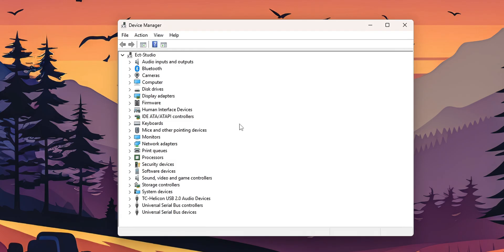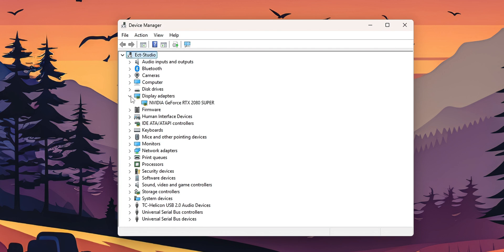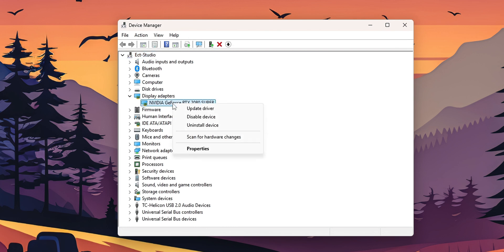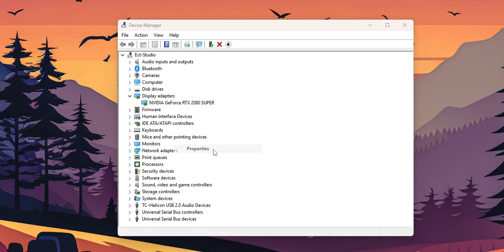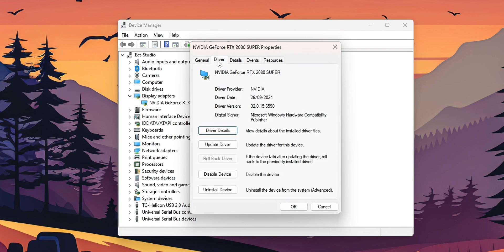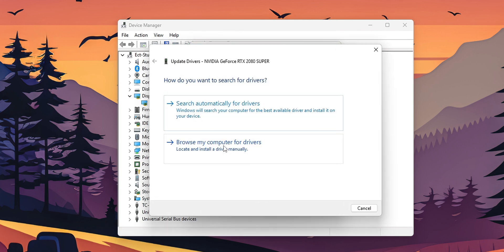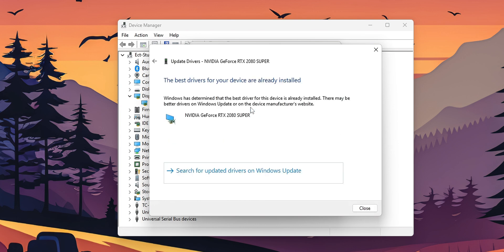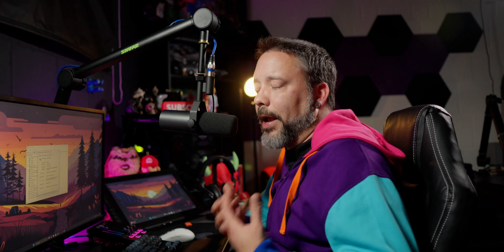Once you are into the Device Manager you want to click where you see Display Adapters and expand that menu. Right here is going to be the GPU of your PC. Right click into it and select Properties. Go into the Driver tab and you want to click where you see Update Driver. Search automatically for drivers. The drivers for your device are already installed and it's all good.